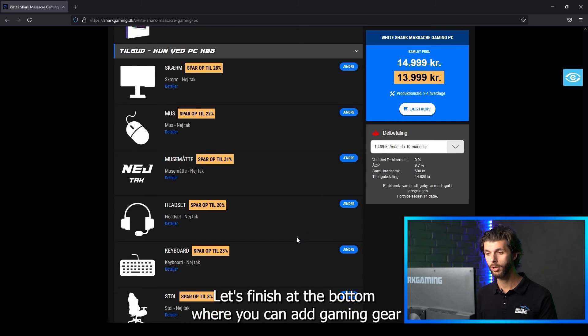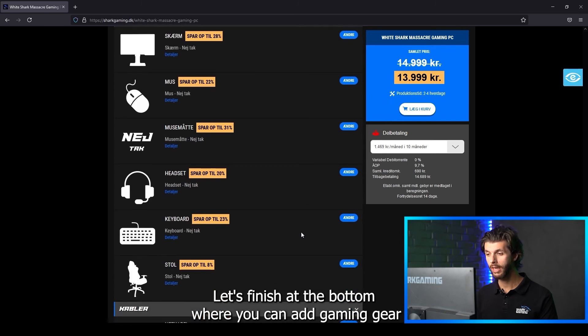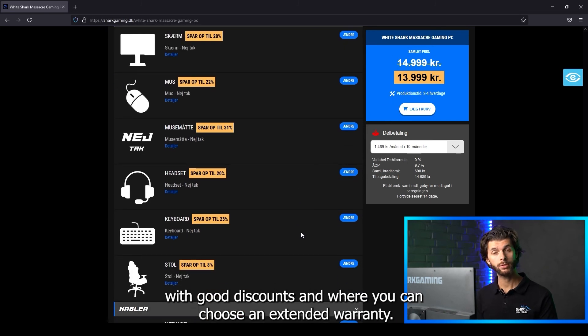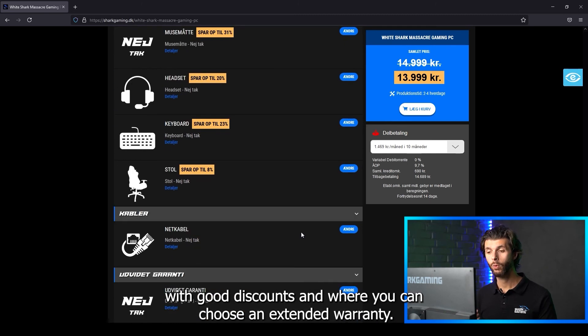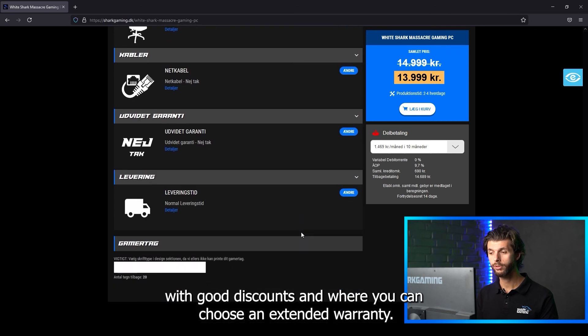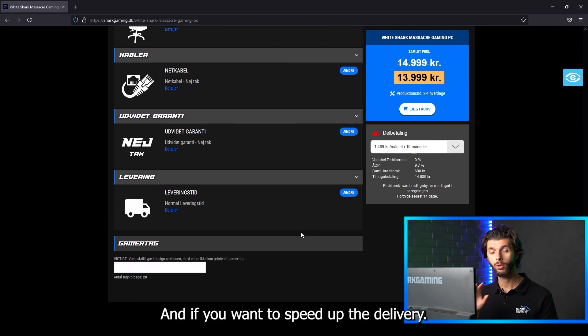Let's finish at the bottom where you can add gaming gear with good discounts and where you can choose an extended warranty and if you want to speed up the delivery.